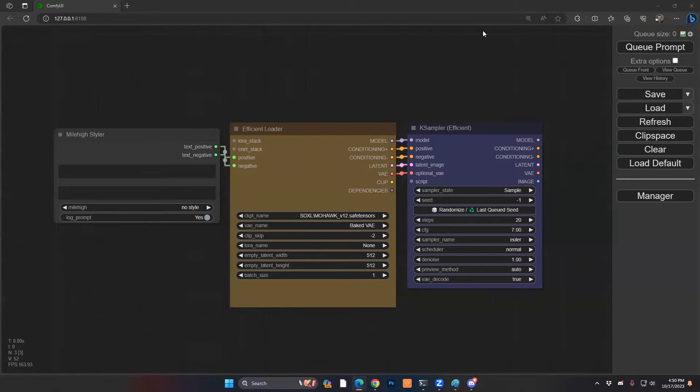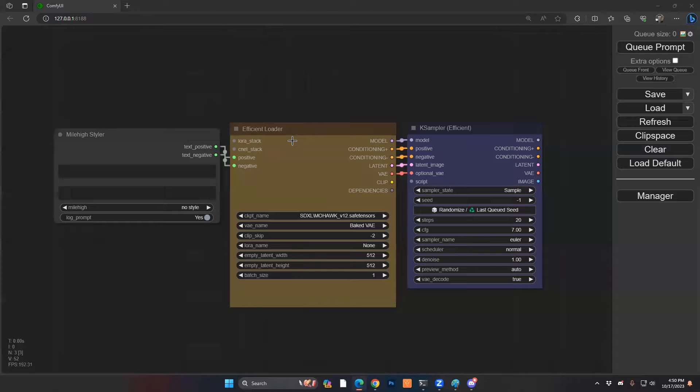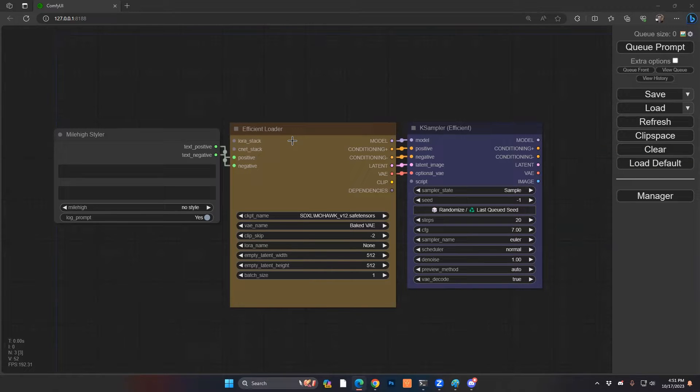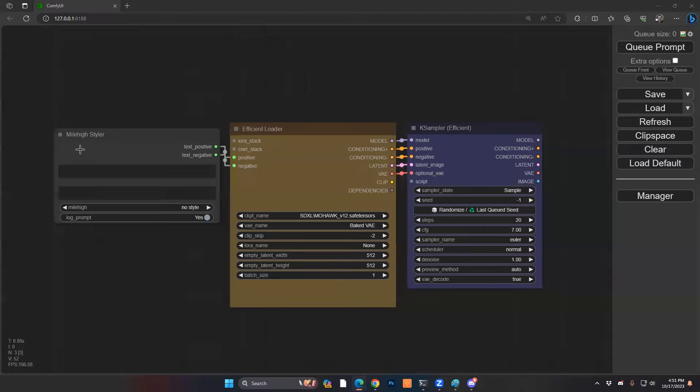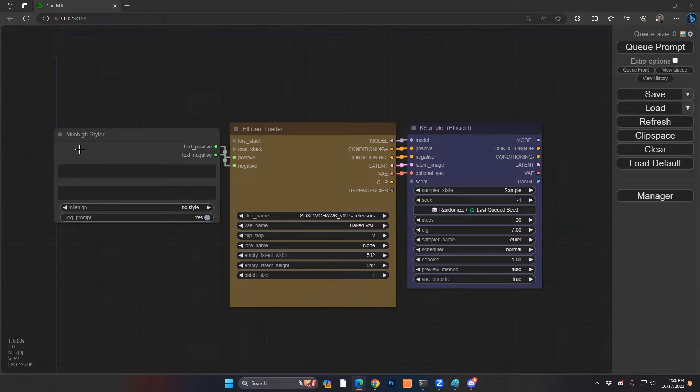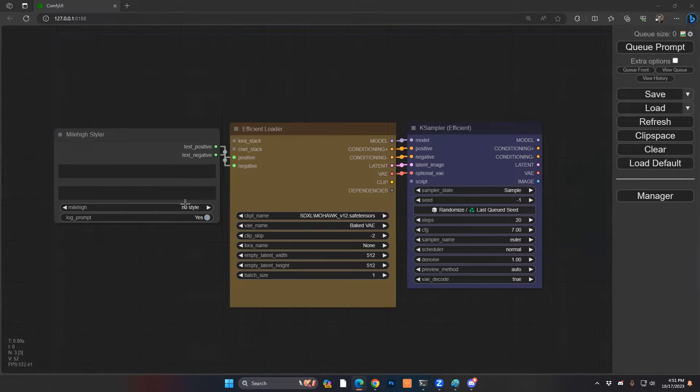You have to have a couple of custom modules, custom nodes already installed to get this to work. One, I typically like the efficient loader, so the impact custom node is going to be very important. I like using the Mile High Styler, so you can go on the SIV site and search for Mile High and install that. That one's optional, you don't need it, but it's very valuable.